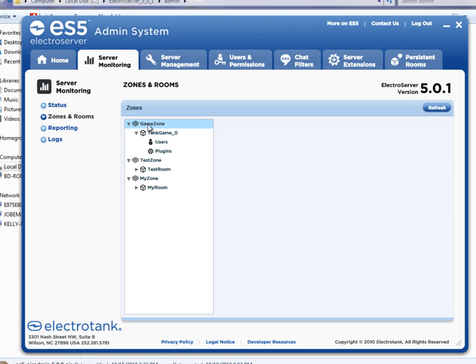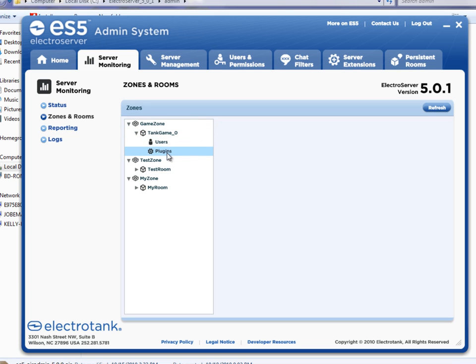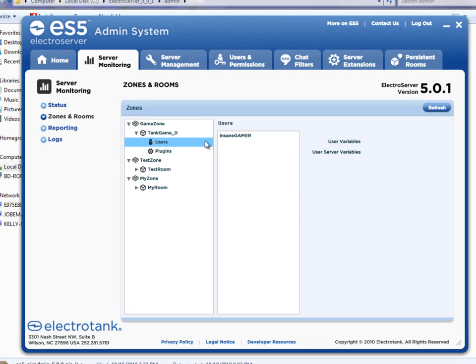So we have a game zone, and in that game zone, there's a tank game room, and there's users in that room, and there's plug-ins in that room. So if I click on the users, you can see Insane Gamer is the user that's logged in to that room and currently playing the game.